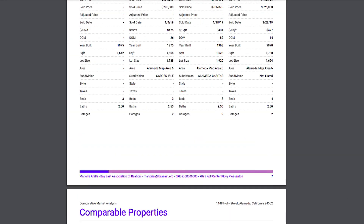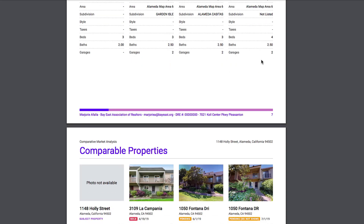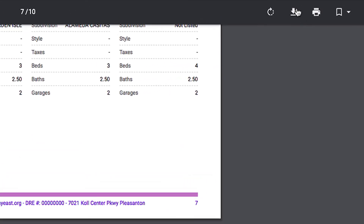Let's say your client is on page seven and they don't want to scroll up to see your contact information. Your contact information is on the bottom of every single page, so if they want to get in touch with you, they can. You can download this report on the upper right-hand corner and you can send it to your client. You can also print it.